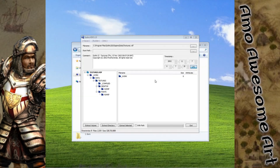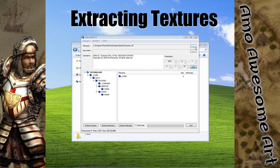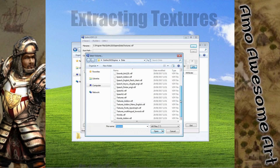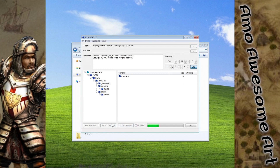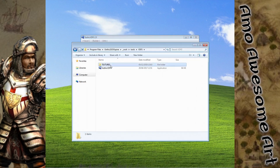Now let's work on extracting the textures. Once again click the file name button and choose the textures VDF file. Pick the Data folder and choose the option to Extract Directory. We now have the entire folder tree with textures used by the game.